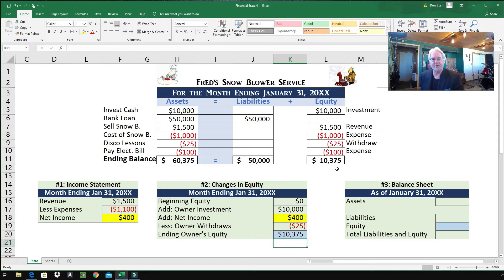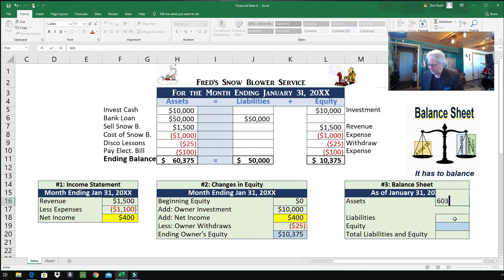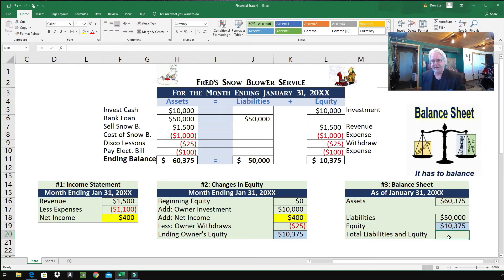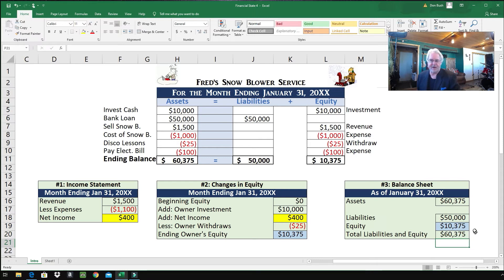The ending equity of $10,375 matches our accounting equation. The balance sheet is a reflection of the accounting equation — that's all it is. The accounting equation has assets, liabilities, and equity; the balance sheet has assets, liabilities, and equity. Total assets: $60,375. Liabilities: $50,000. Equity — highlighted in blue — we pull the $10,375 from changes in equity over to the balance sheet. Totaling up liabilities and equity gives $60,375, which matches assets. It also matches our accounting equation. All good.